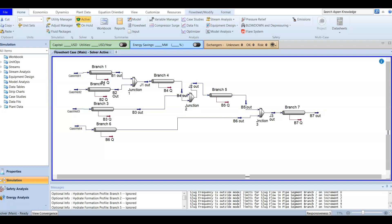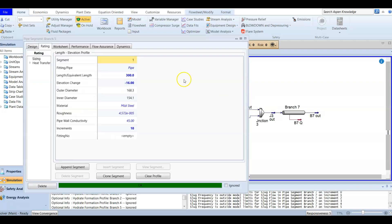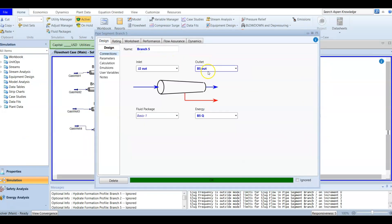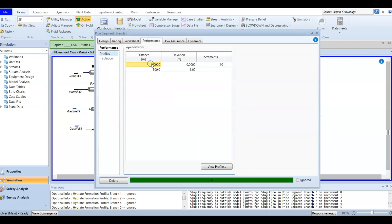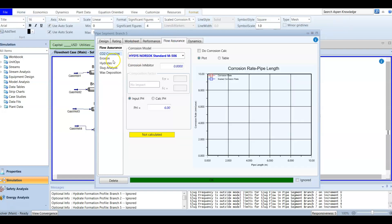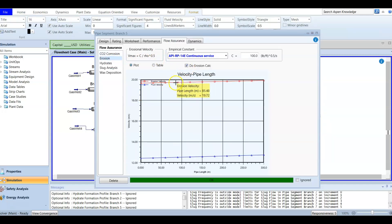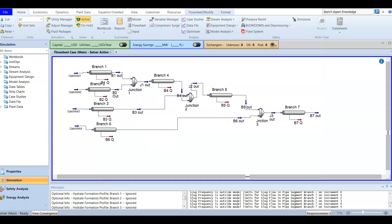This covers what we need to know about flow assurance. For exam purposes — whether the expert or user exam — it's important to know: from the design, you know the inlet and outlet; from parameters, you know the phases and correlations being used. From performance you get duty, distance, and elevation information. For flow assurance, running the erosion check here shows the erosion velocity is much higher than the fluid velocity, so no erosion will happen. That covers all the flow assurance topics.